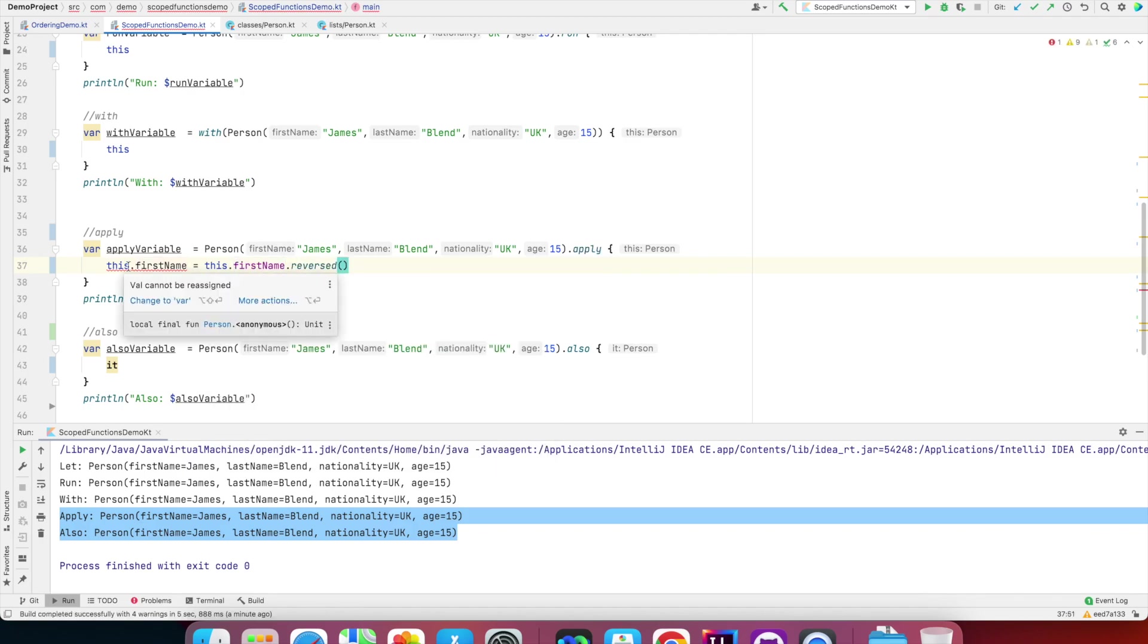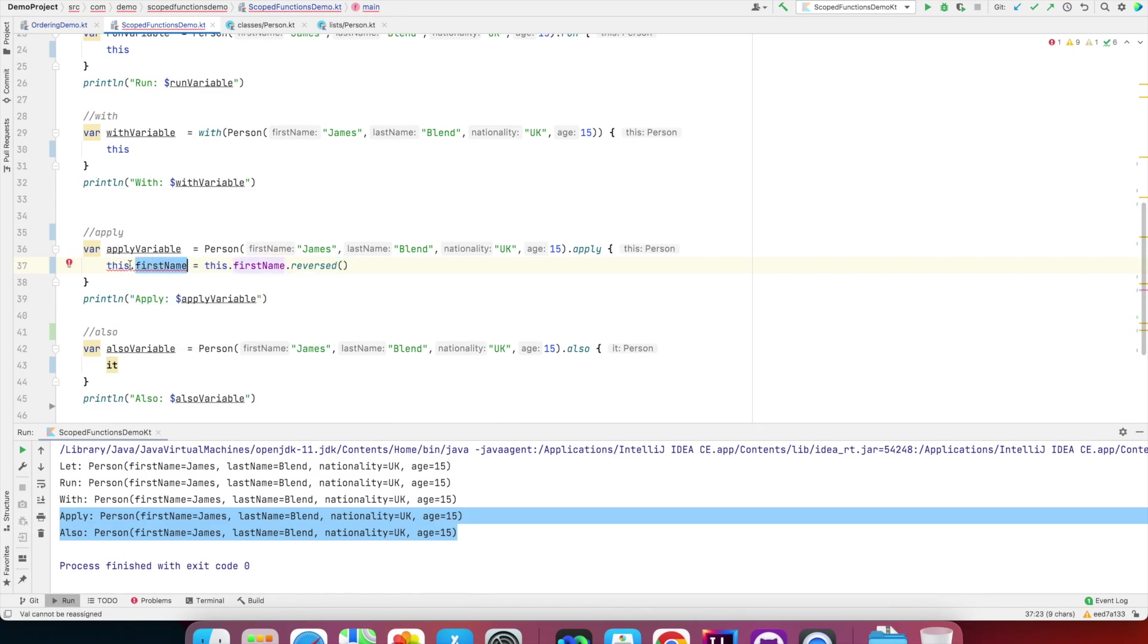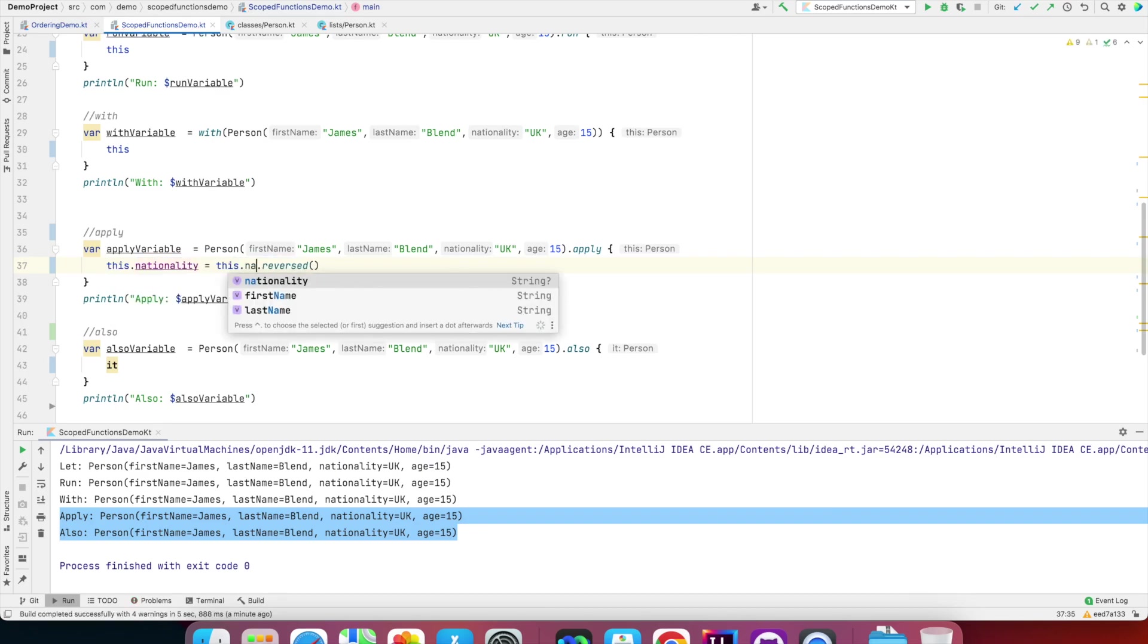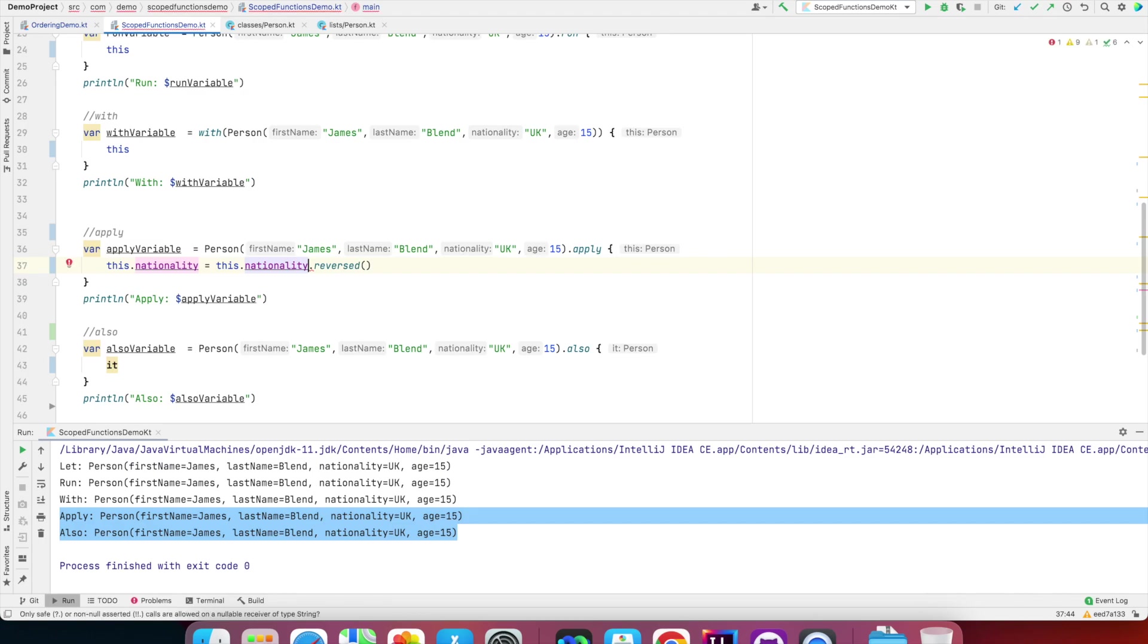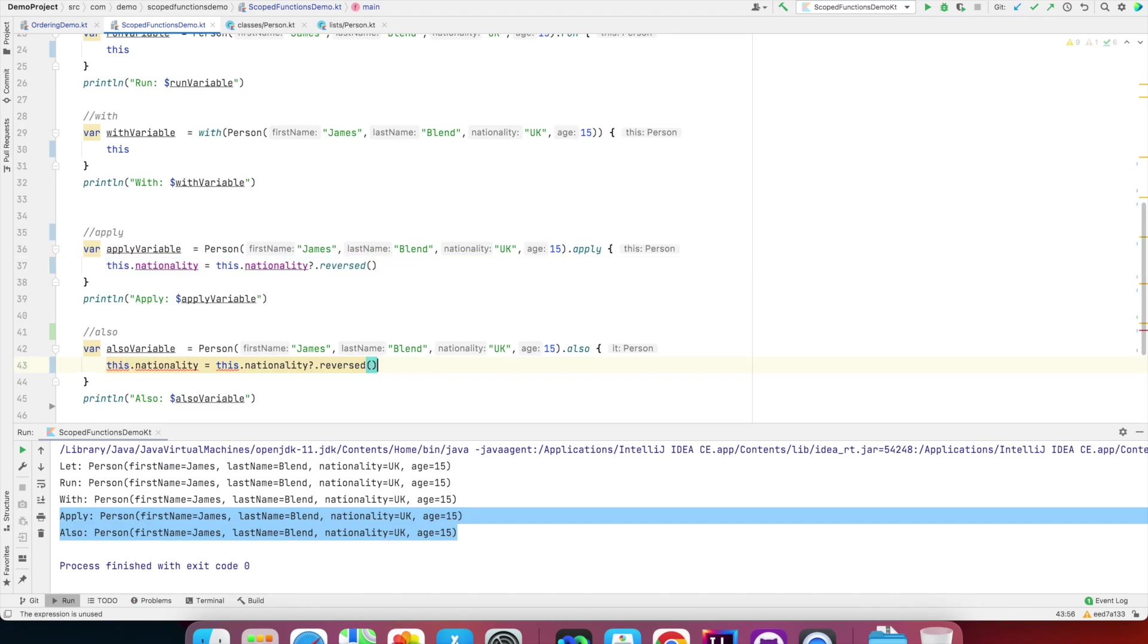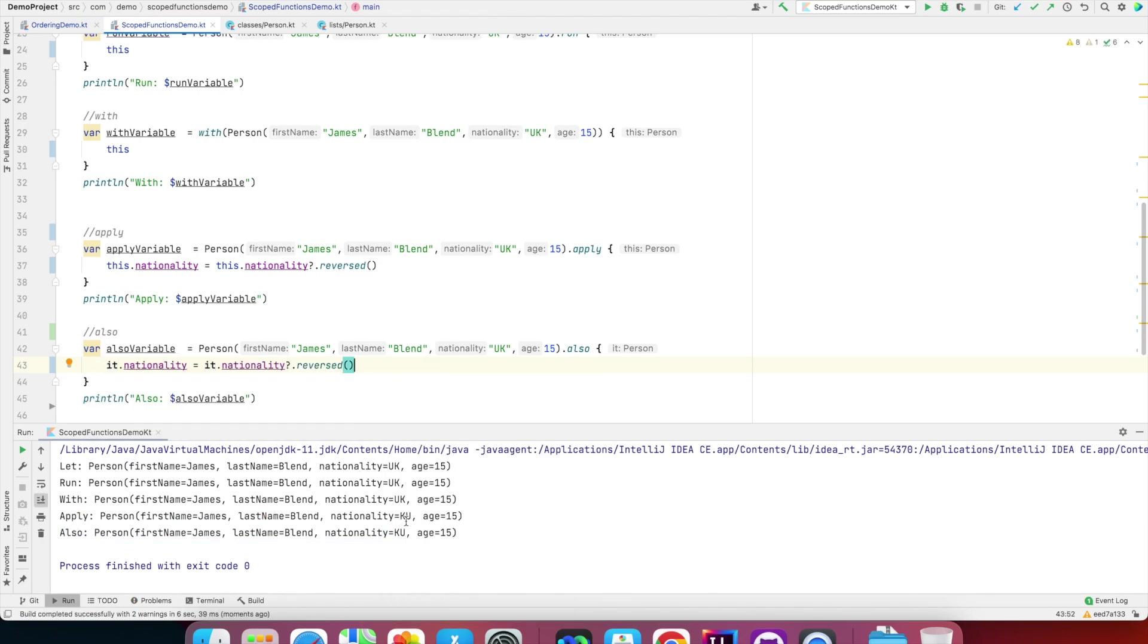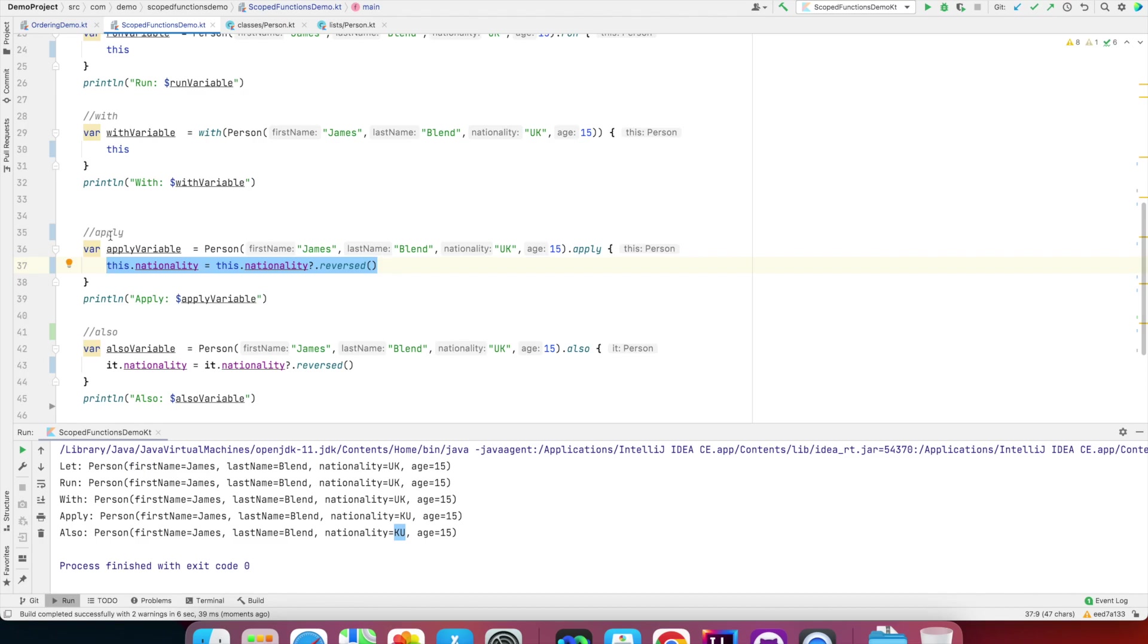So let me show you something here: this.firstName equals this.firstName.reversed. Val cannot be reassigned. I think this first name is of val type, so I think instead of first name I'll use nationality—nationality.reversed. It's of nullable type, and I can do the same in also, but instead of 'this' I have to use 'it'. And if I run this, nationality got reversed. So if you want to basically update the contents of an object, modify it, and return the same object, then you use apply and also.